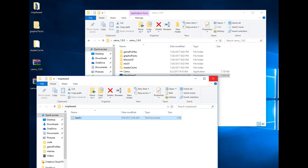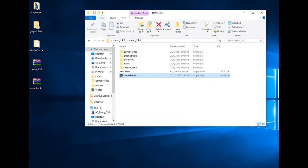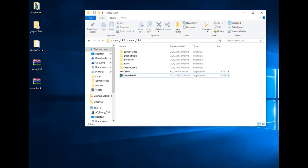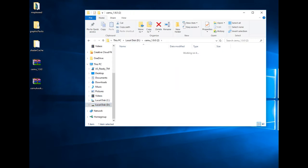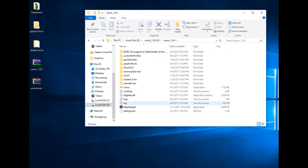What you will need to do: you will have the game directory inside the folder of CEMU. Let me show you. So you will have everything here alongside with the game.